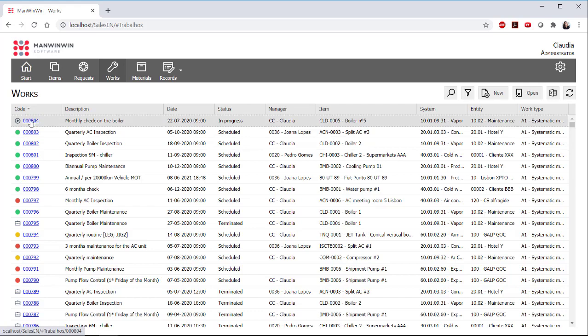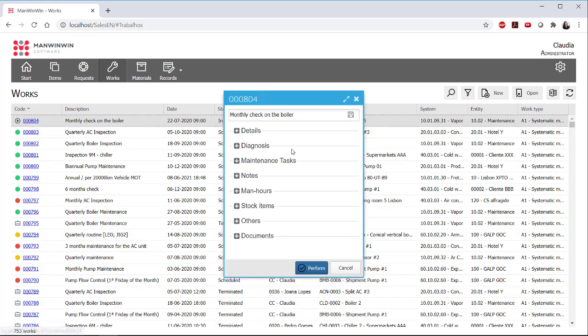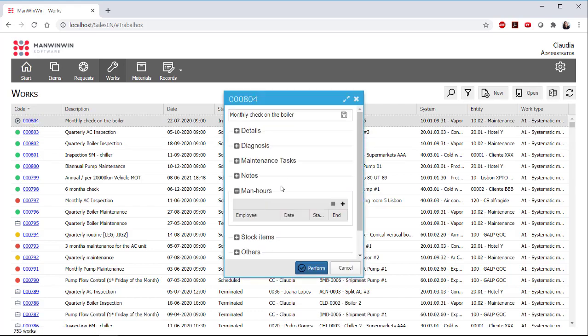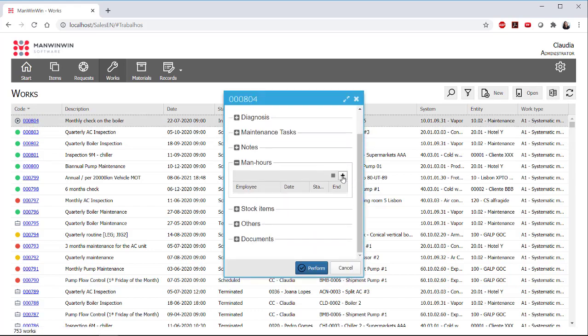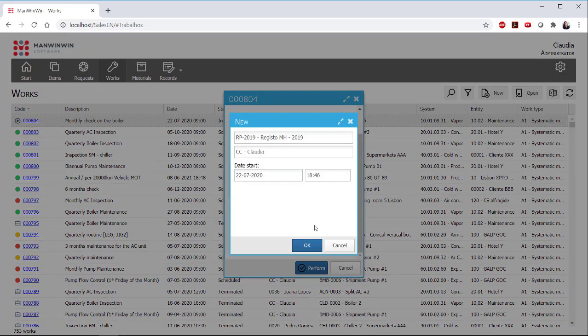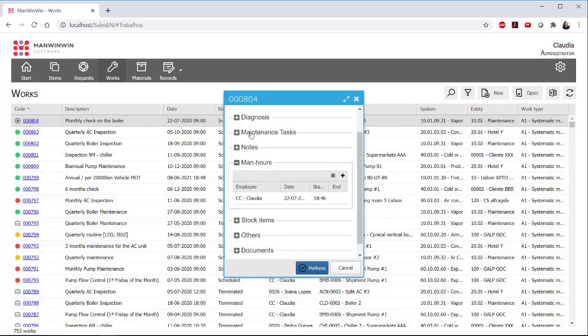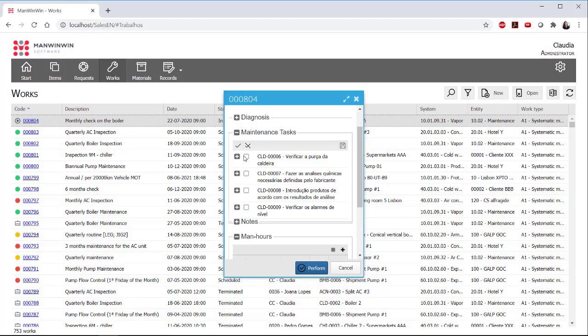For his work order, the technician could insert his man hours in real time and start counting the time that is necessary to actually perform the planned tasks.